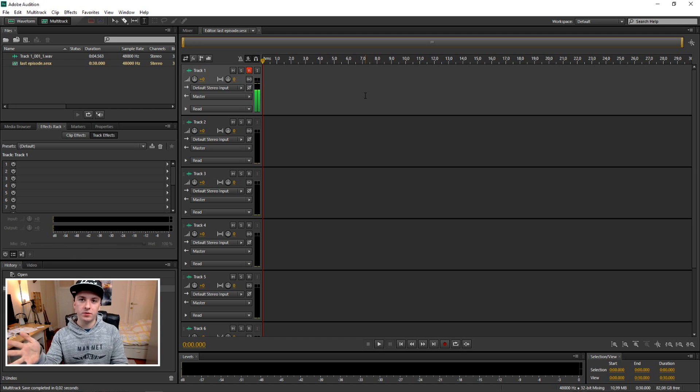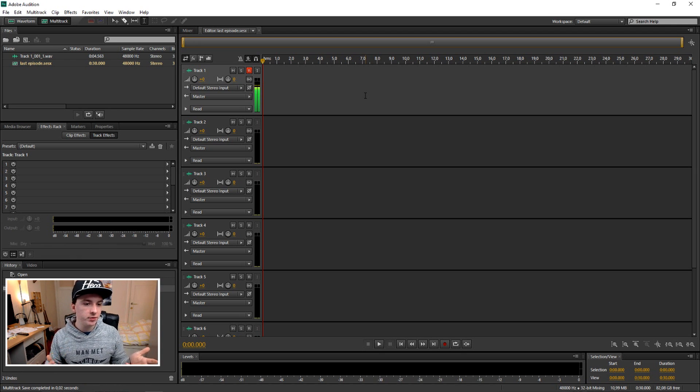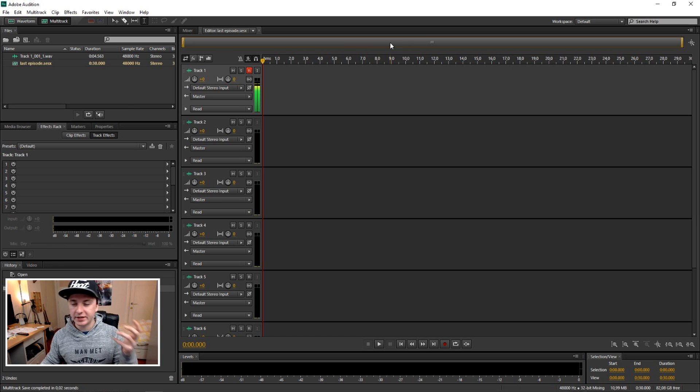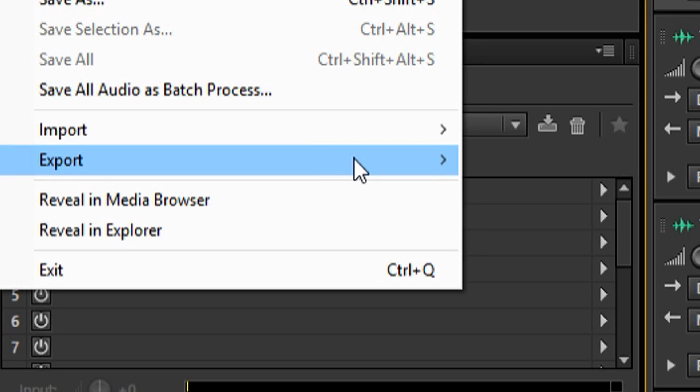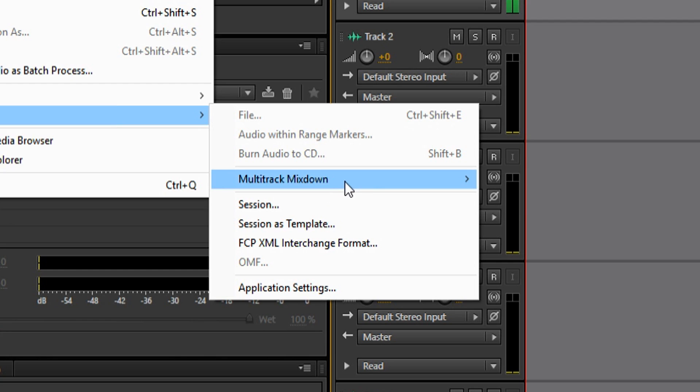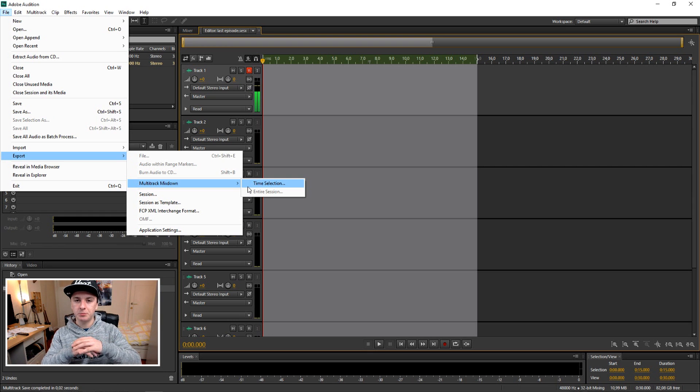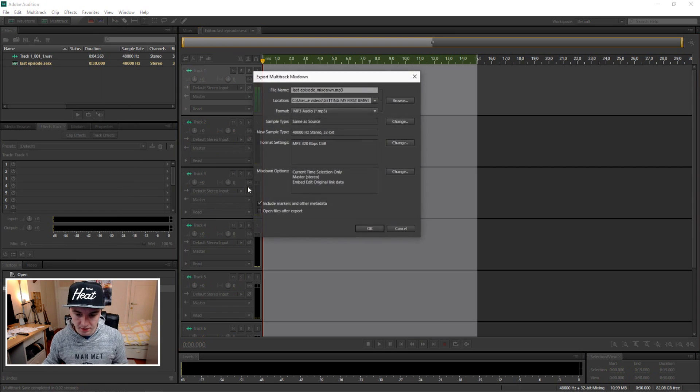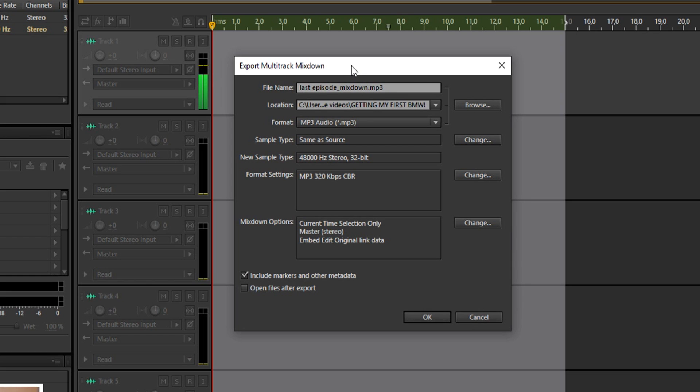That's how you record, that's how you save your project. To export it, really simple: select everything you want to export, click on File, Export, Multitrack Mixdown. Here you want to choose Time Selection. Time Selection means you're going to export everything you selected.